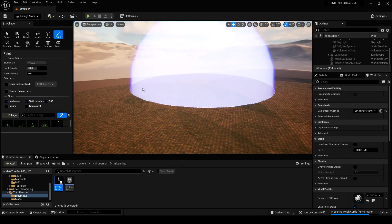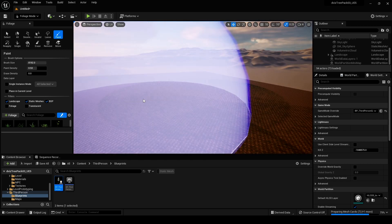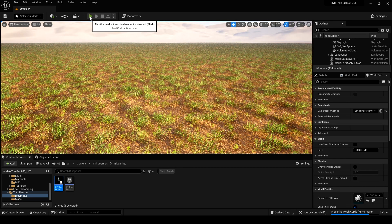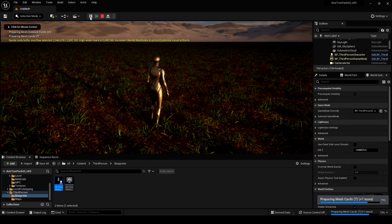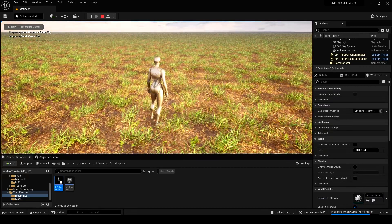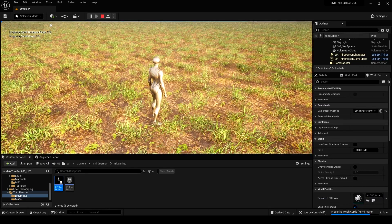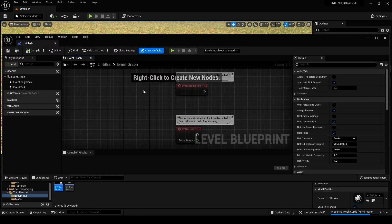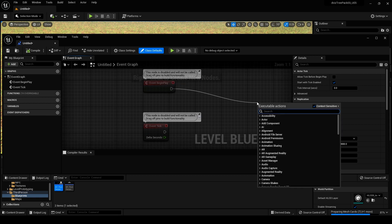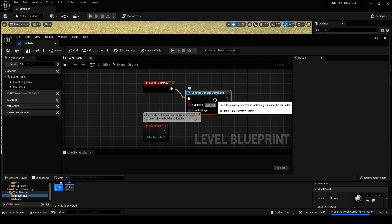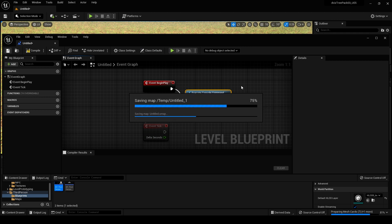I'll turn up the density a little bit to about 0.5. What's next — they're going to have to nanite meta humans, right? That's obviously the next step — they did trees, plants, grass, and static meshes. Nanite buffer overload! Let me turn on my FPS counter. Yeah, this is a 3060 — not a really expensive card at all.